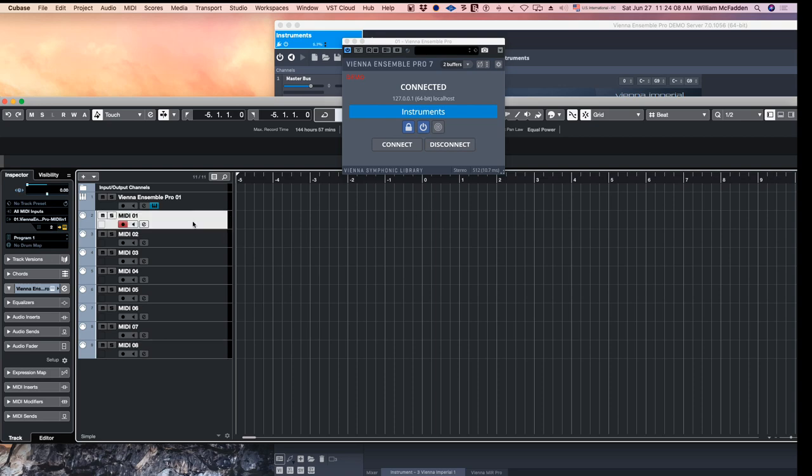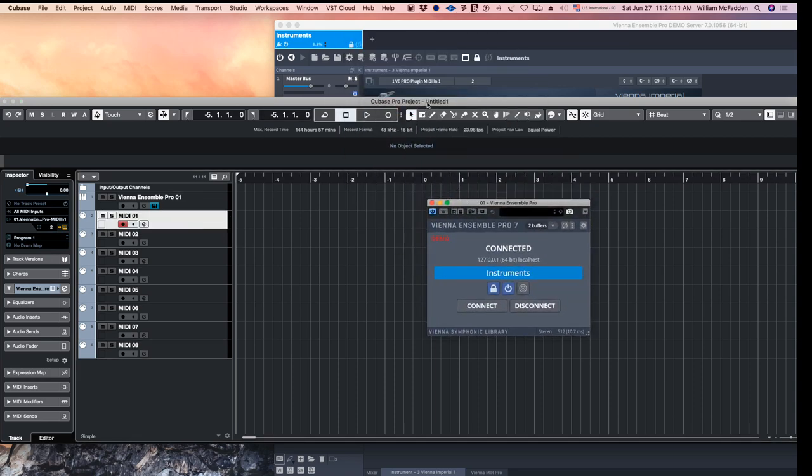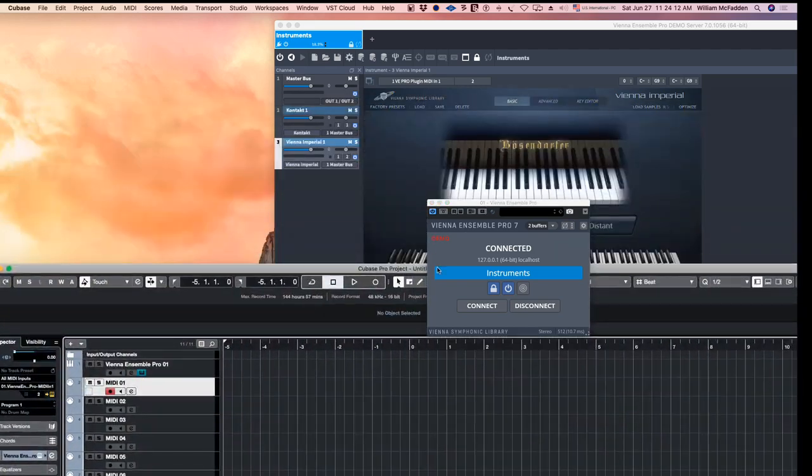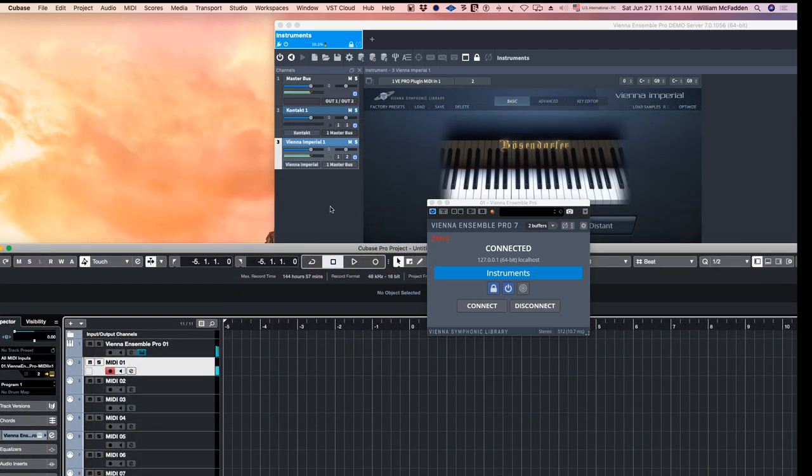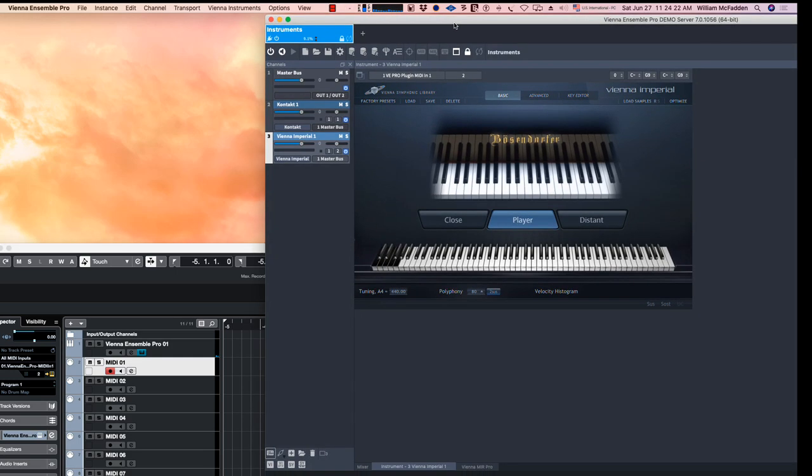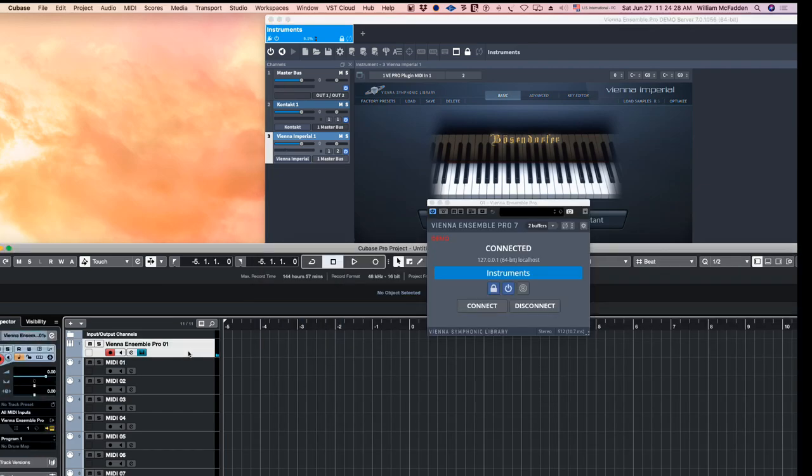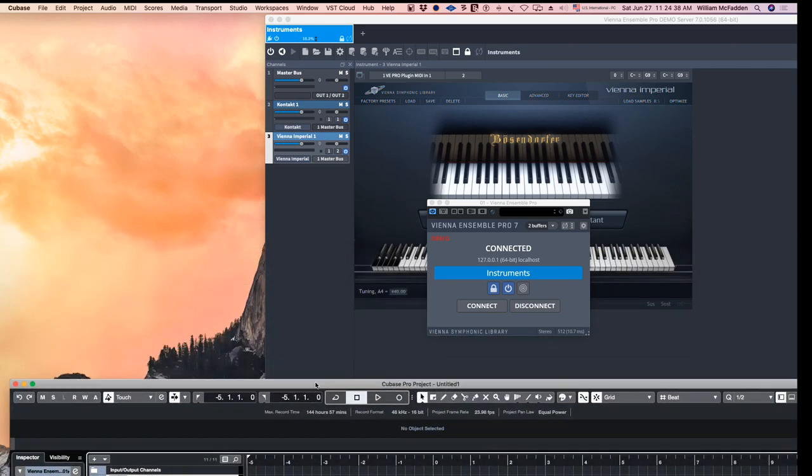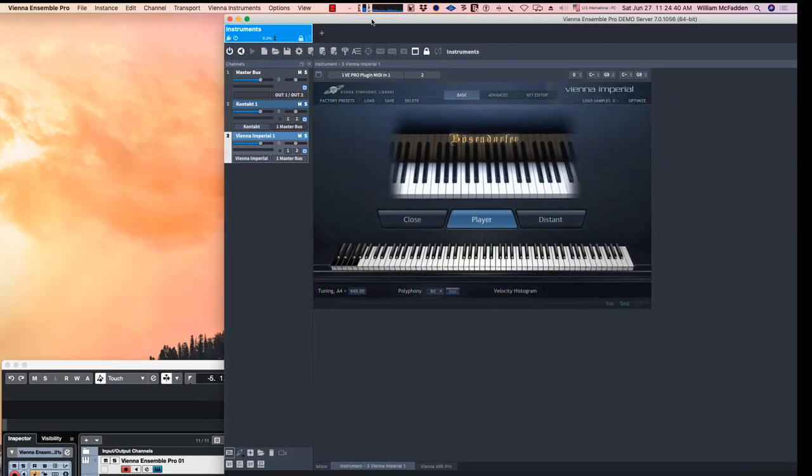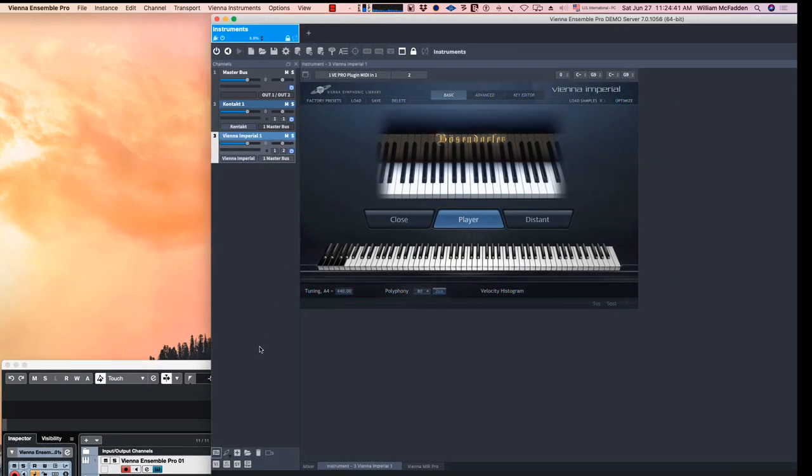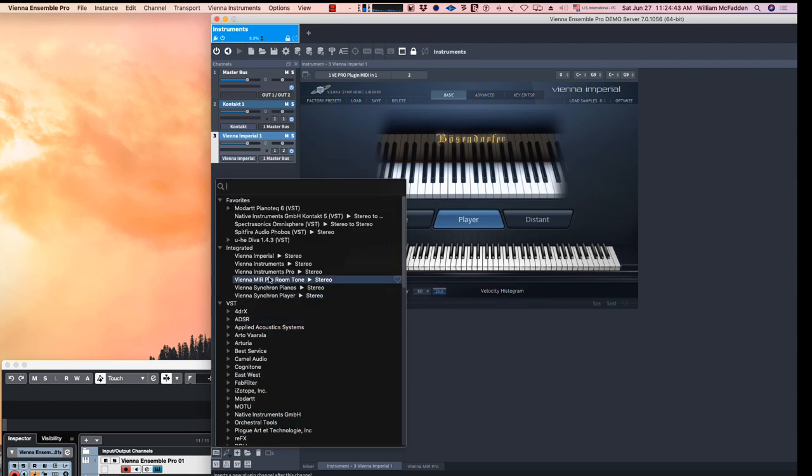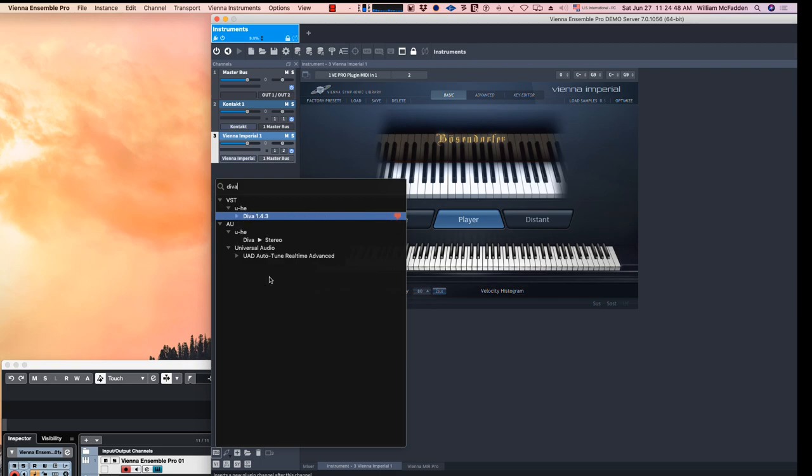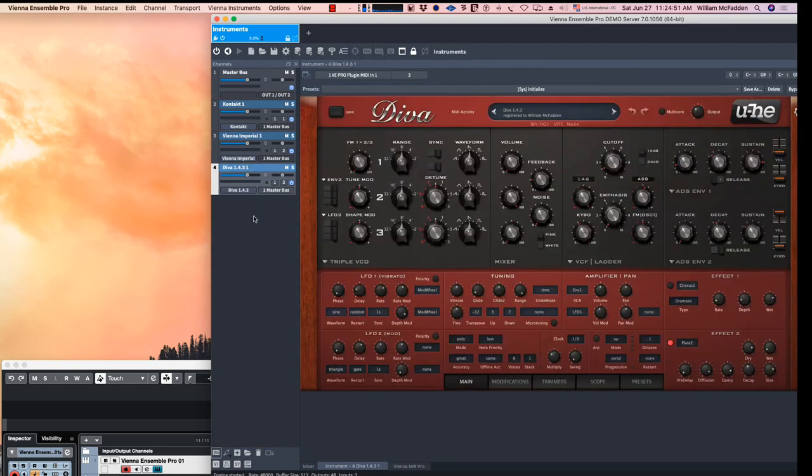And so if I go to MIDI channel 2, I'm now accessing the Bösendorfer piano by VSL. And then if I go back here, this is MIDI channel 1, so that's your strings, Albion strings. And let's go ahead and add another plugin. I'll go ahead and add Diva, a synth, and so that's on channel 3.